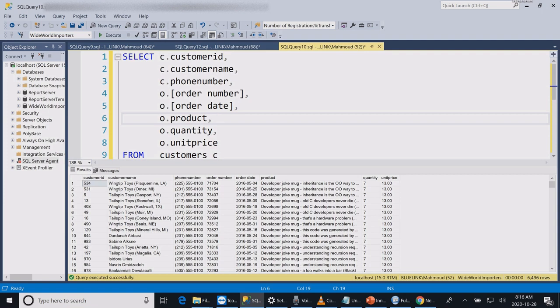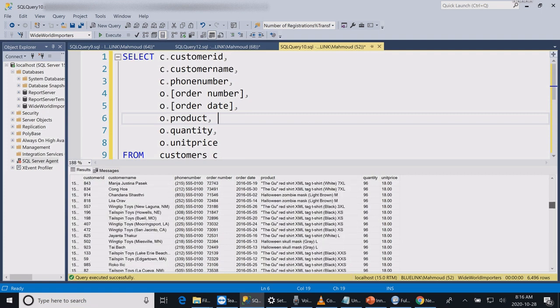The left join returned all customers regardless of whether they have ordered or not, while the inner join only returned records if the customer ID existed in both tables, meaning displaying only customers that placed orders.